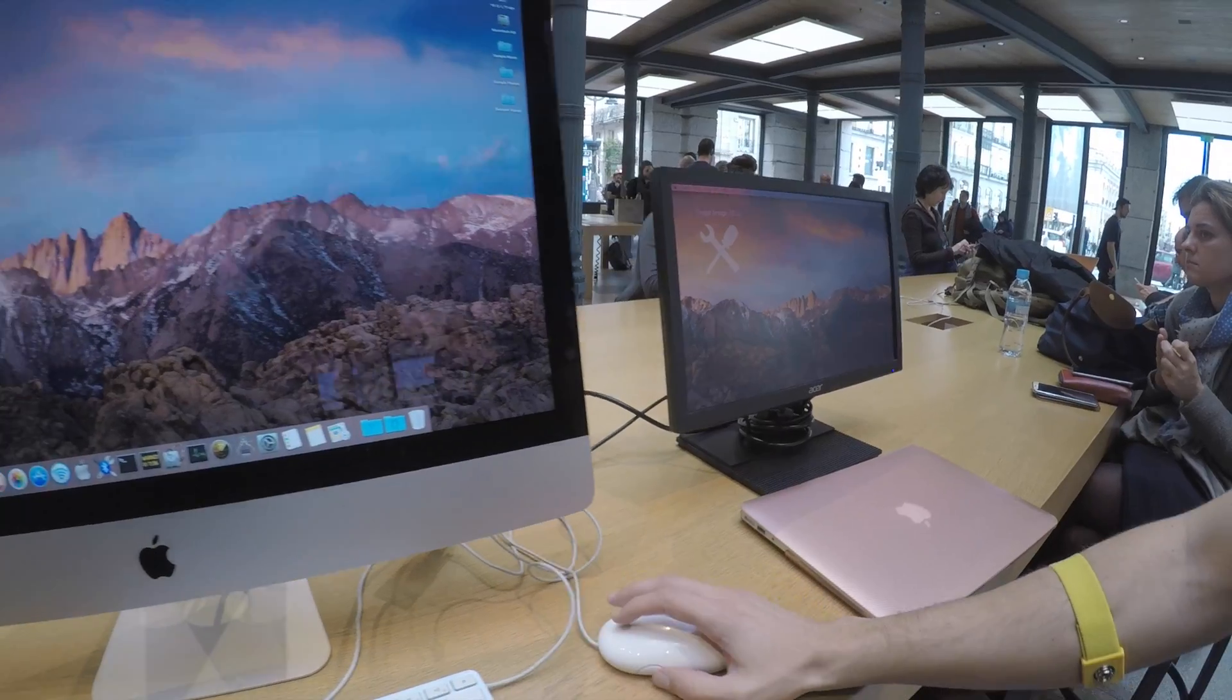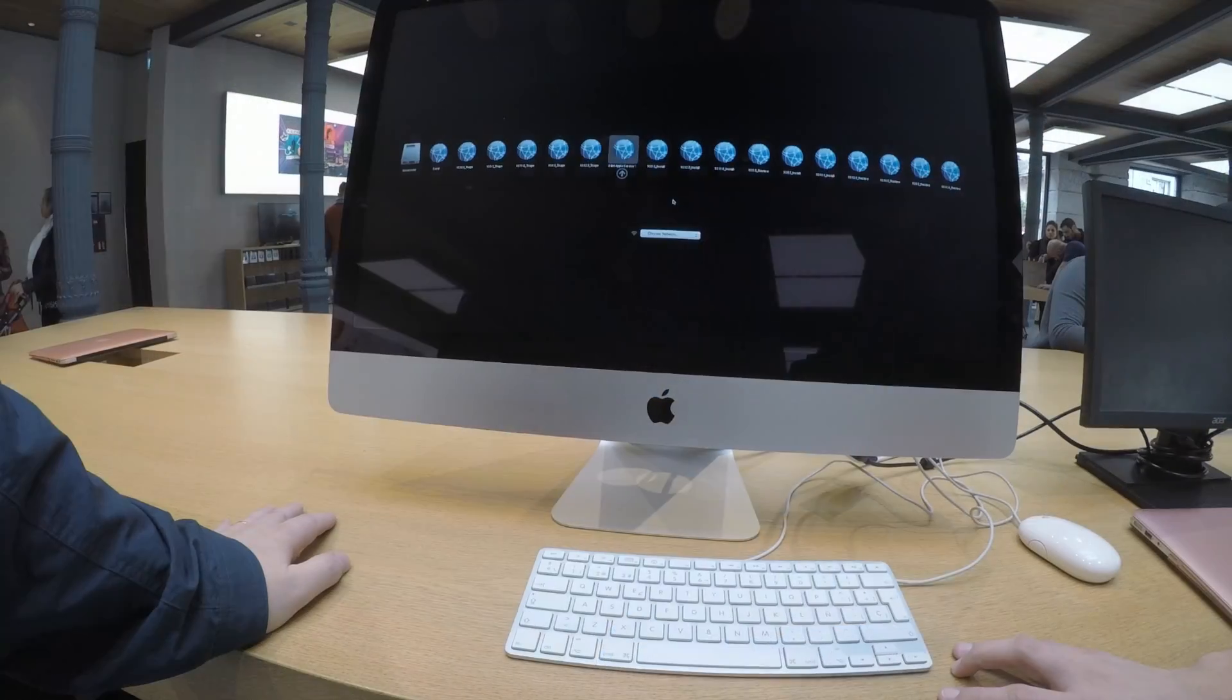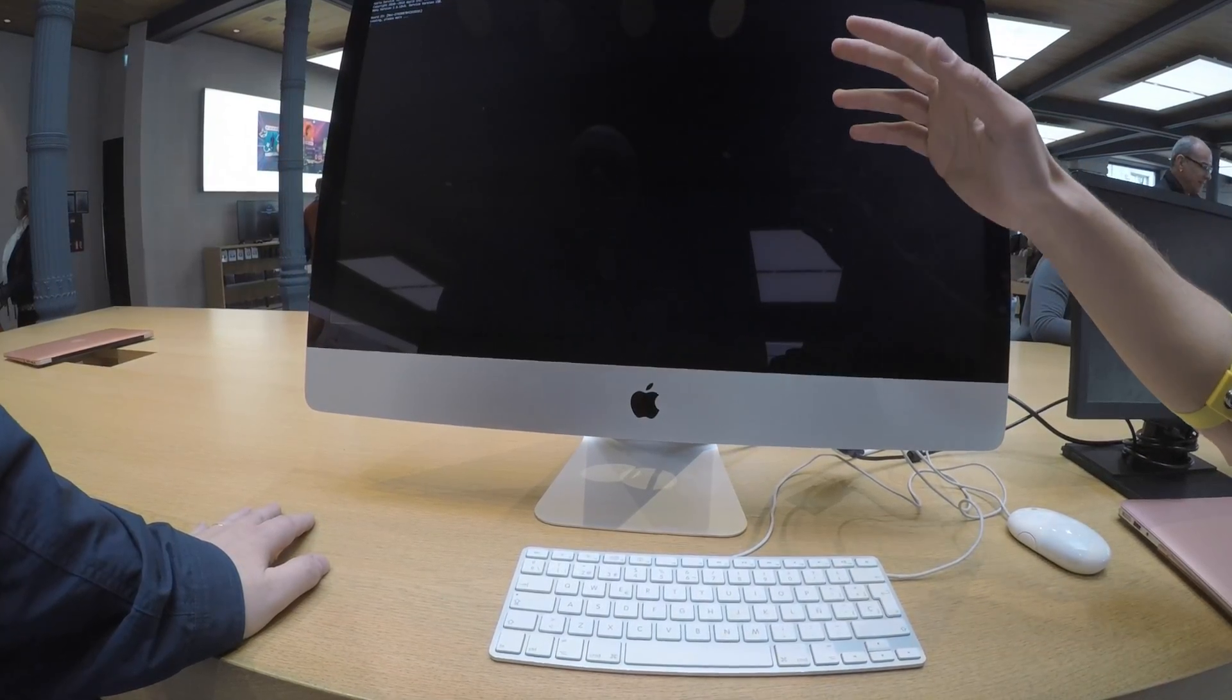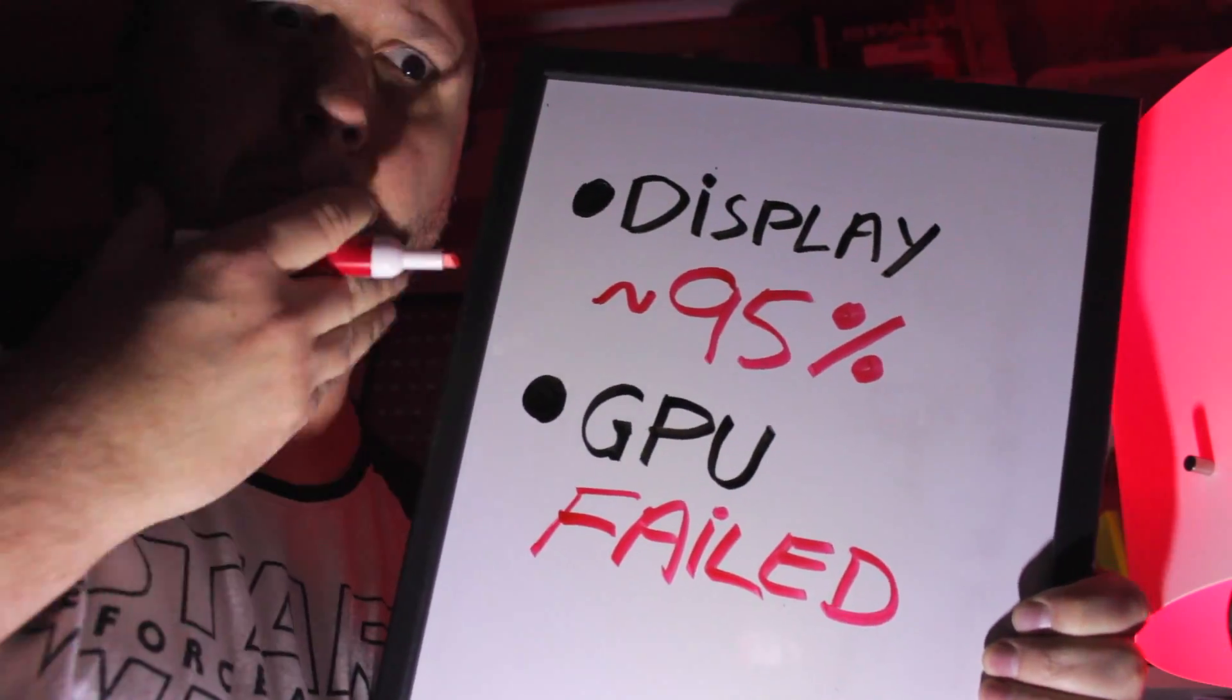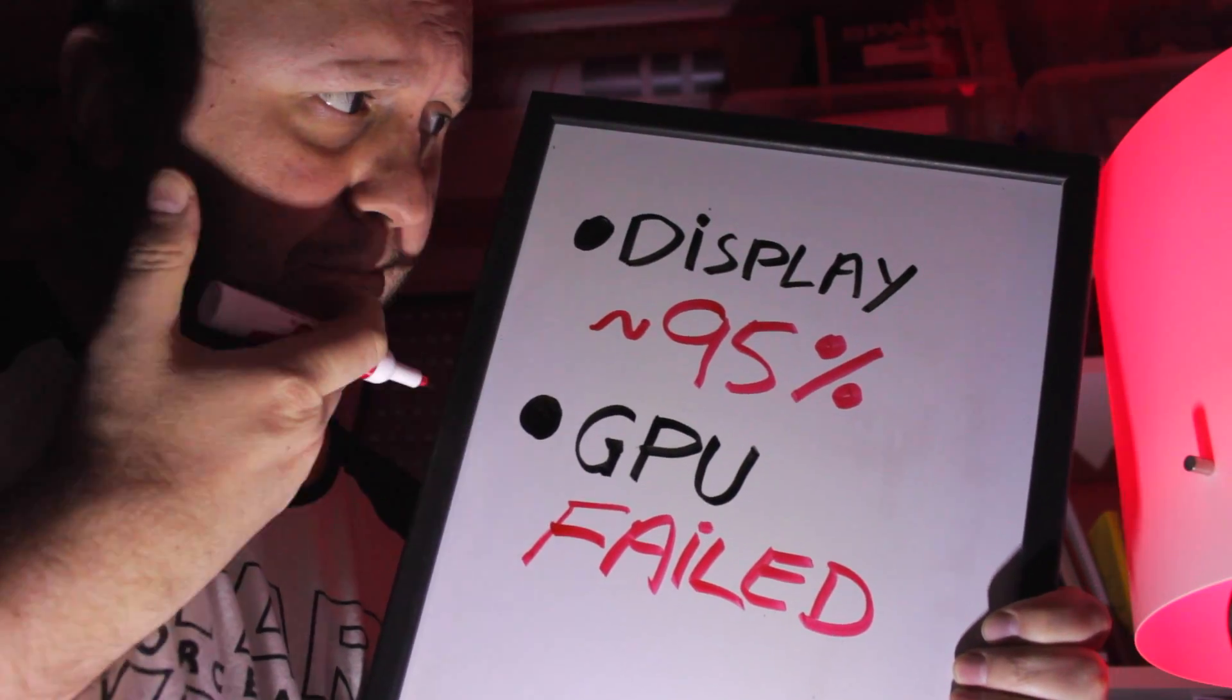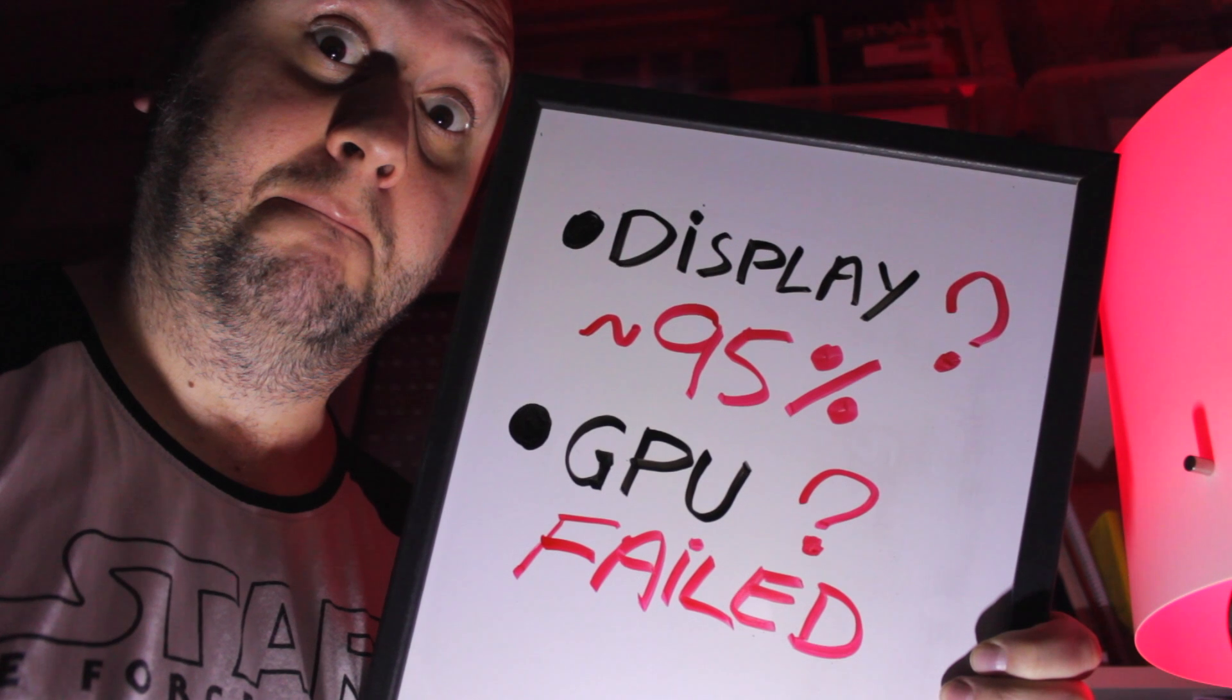So, our first impression was that the graphics board was fine, only the display would be bad. Then he ran a series of diagnostic tools that Apple does not allow you to film. And surprise! The GPU tests failed! So, which was the problem? The graphics card alone? Or the GPU and the display? It could be both!